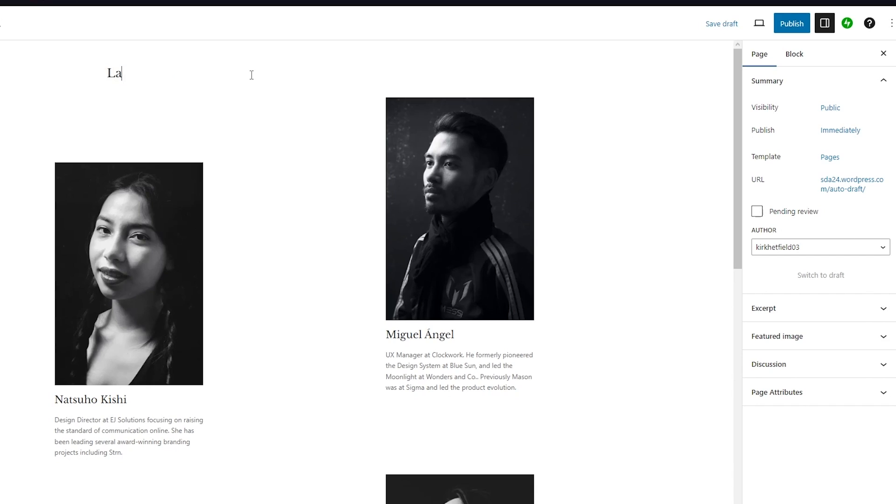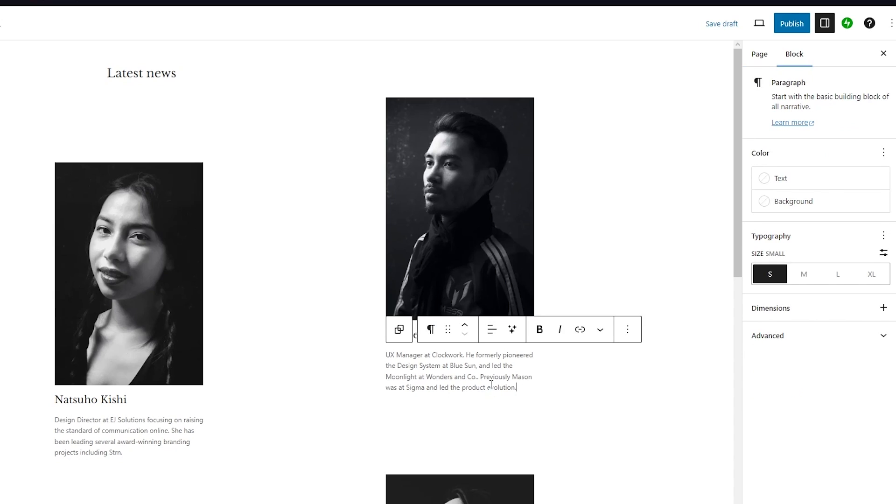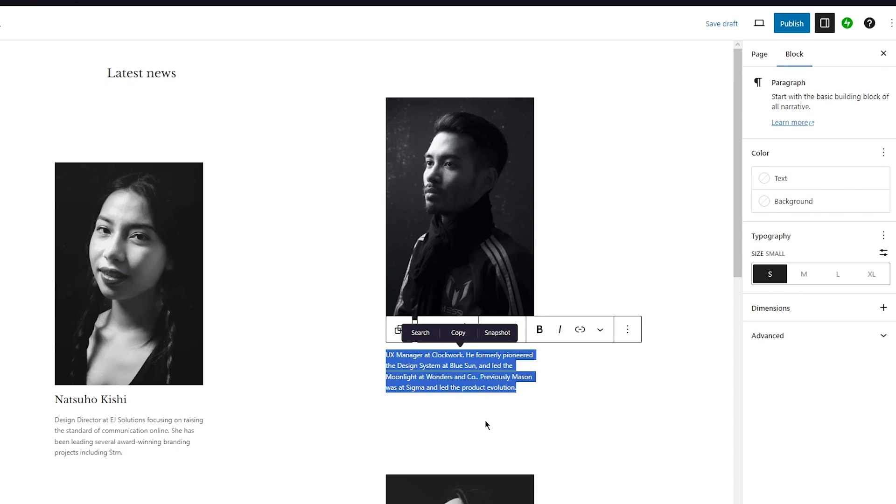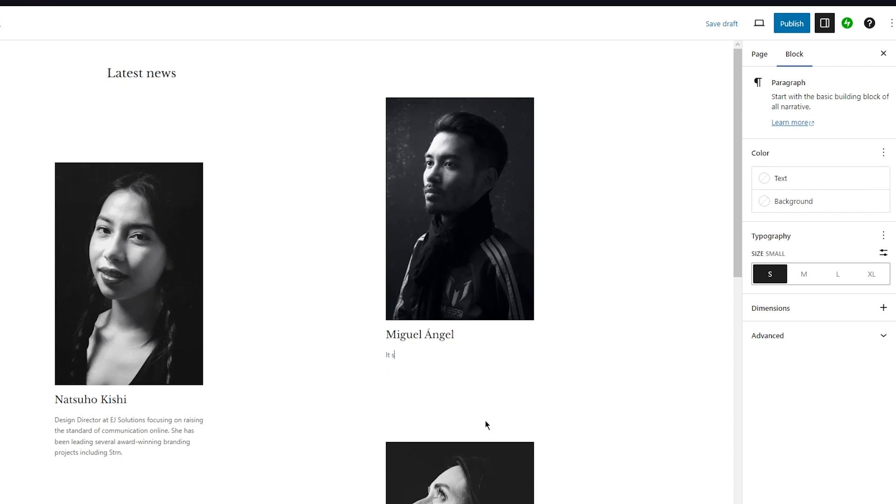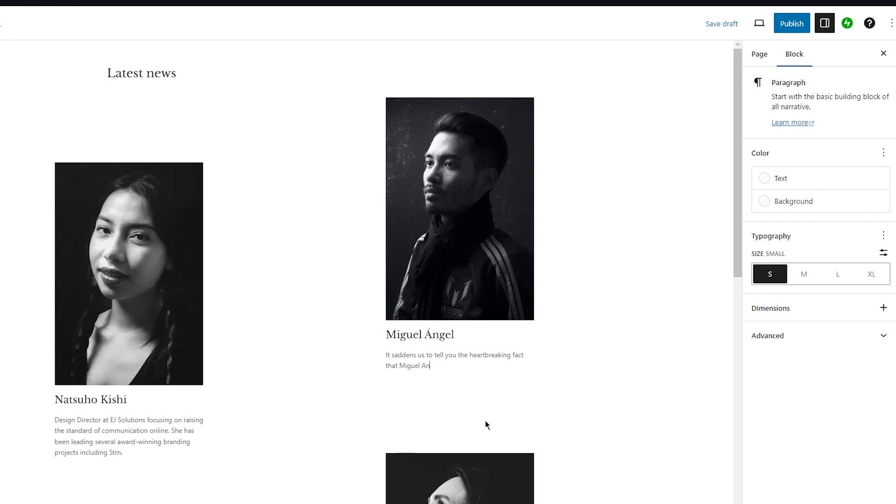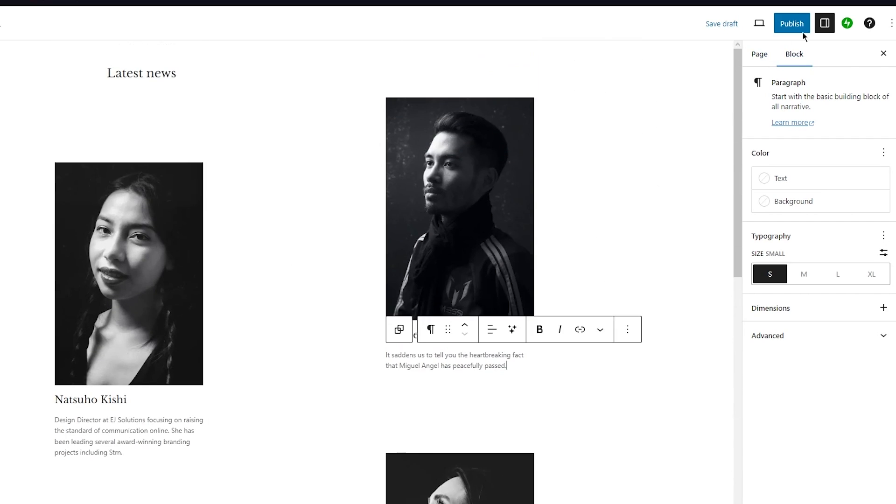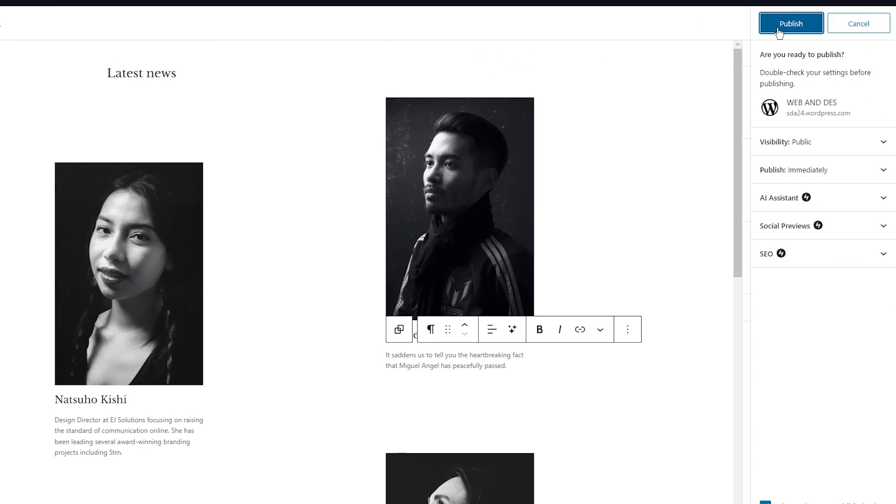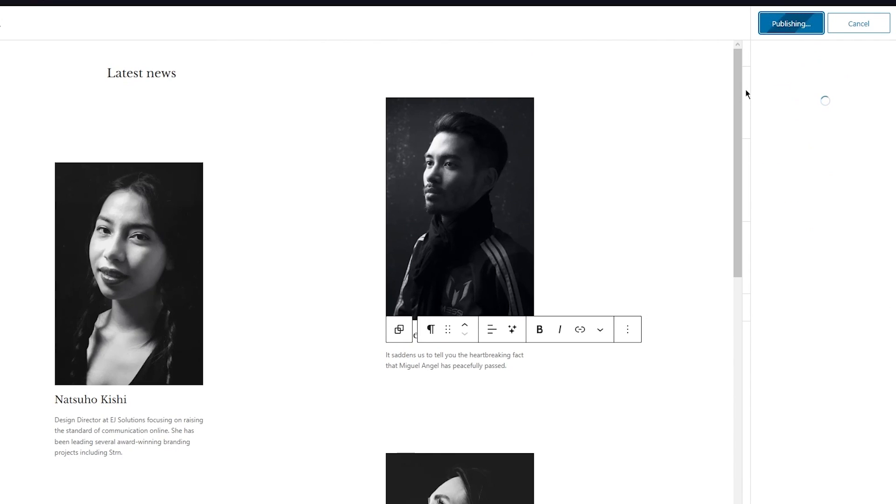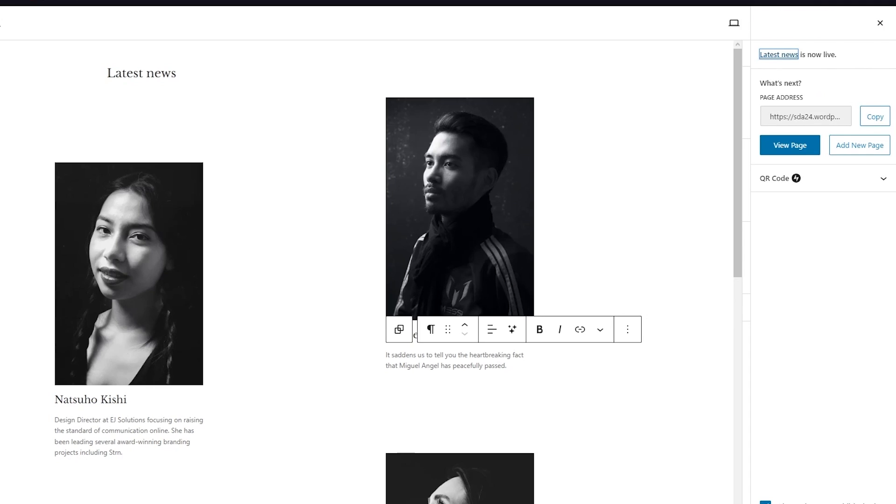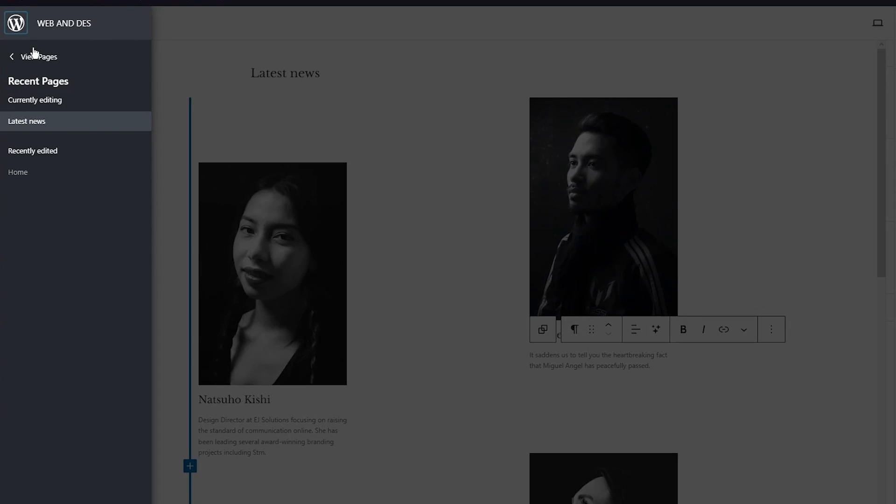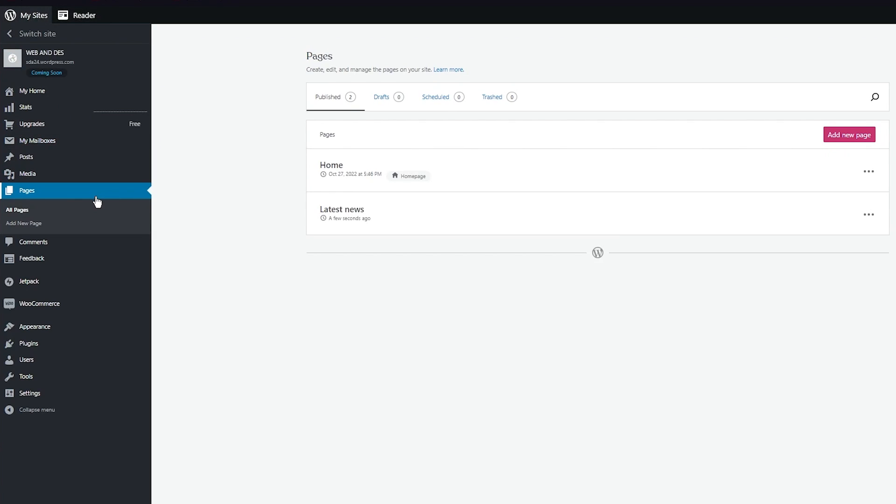Keep a page name - let's call this 'latest news.' Down here you can start adding news. You can write 'it saddens us to tell you the heartbreaking fact that Miguel Angel has peacefully passed,' and add different story widgets with images. Once done, click publish and make sure the page publishing is according to what you want - either public or private.